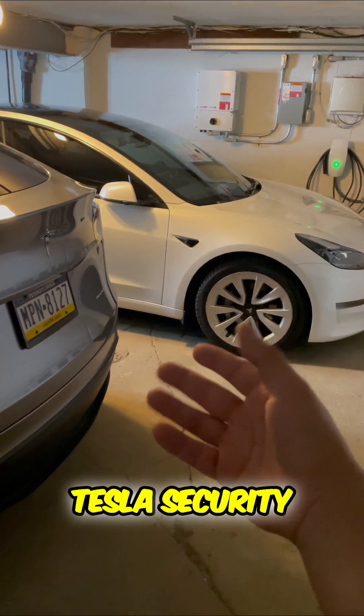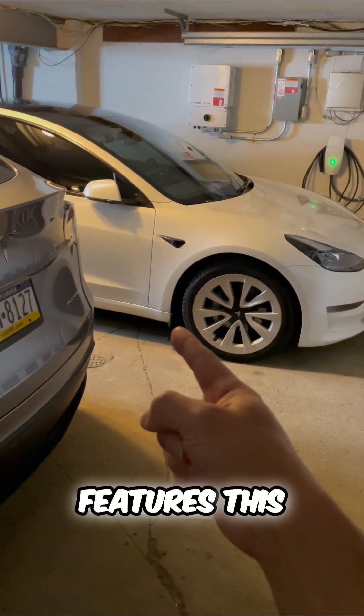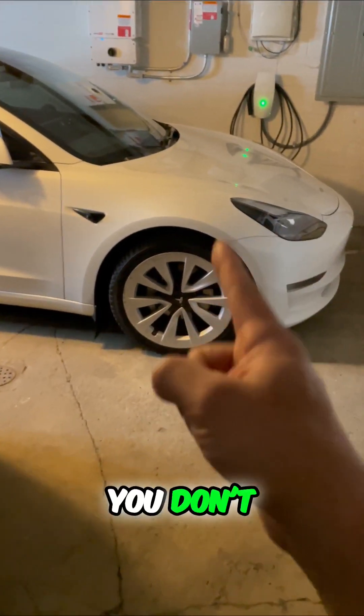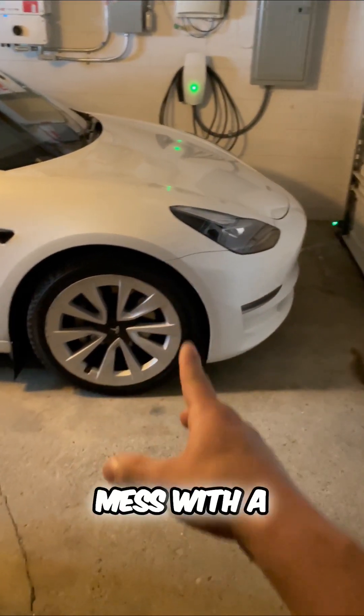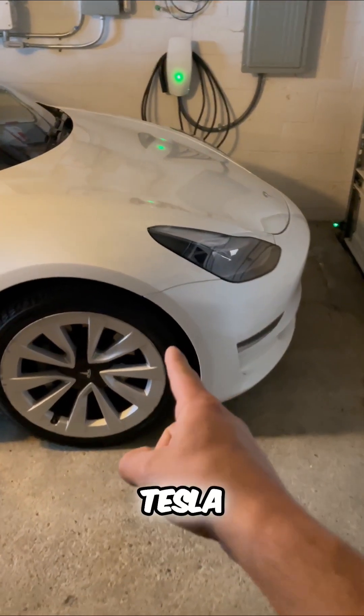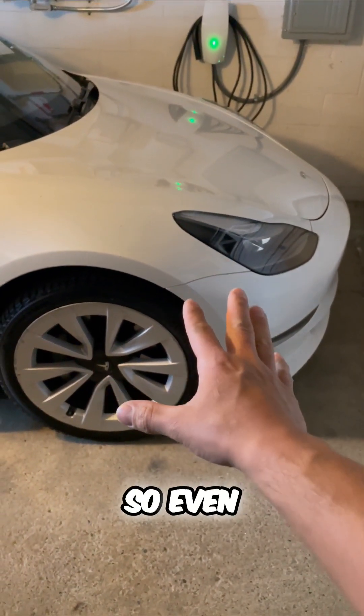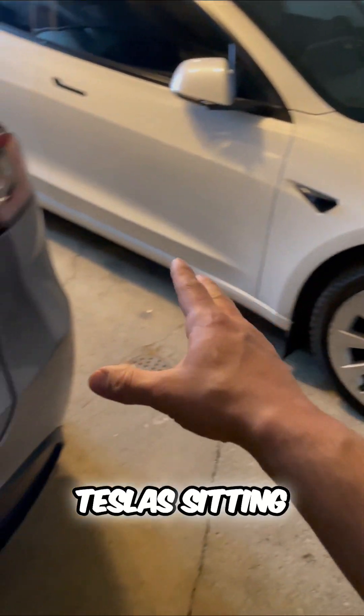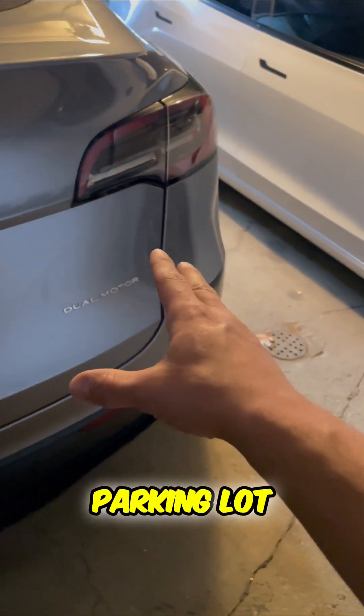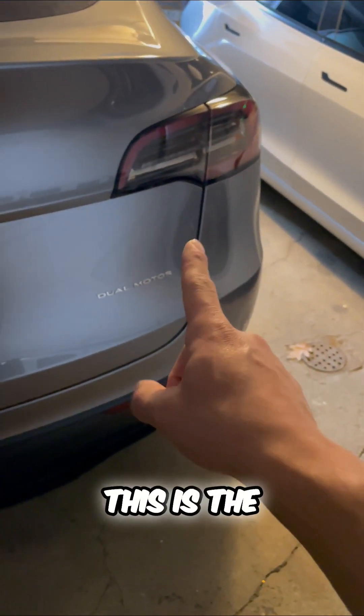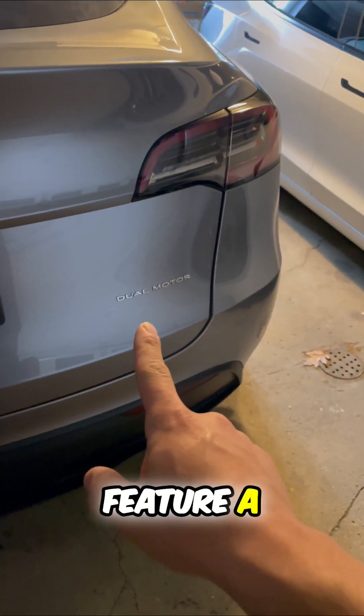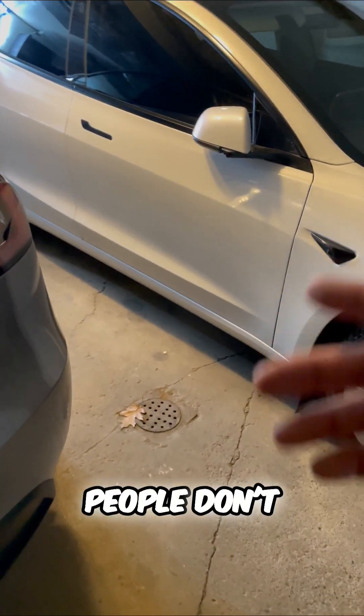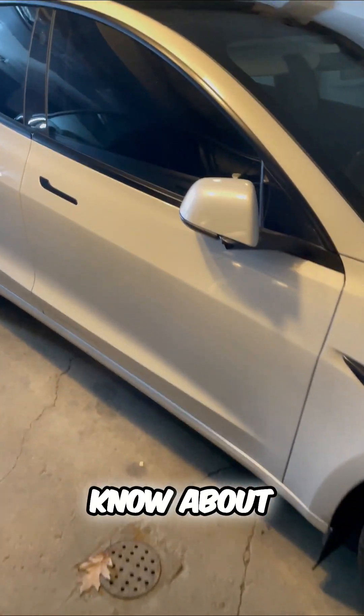The best Tesla security features. This is why you don't want to mess with a Tesla. So even though you might see Teslas sitting in the parking lot, this is the secret feature a lot of people don't know about.